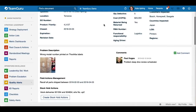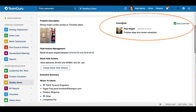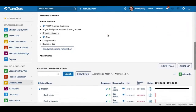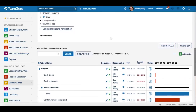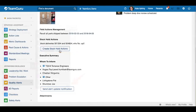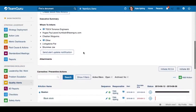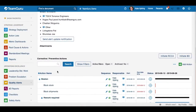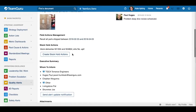Once the alert is sent, users can start communicating through the comments feed and they can also start adding corrective and preventive actions right here. You will also see a 'Create Stockhold Actions' button — that's where you use the template you created in the system, and the predefined actions will be added to this document automatically. Please check our video tutorial for Stockhold Actions for more details.